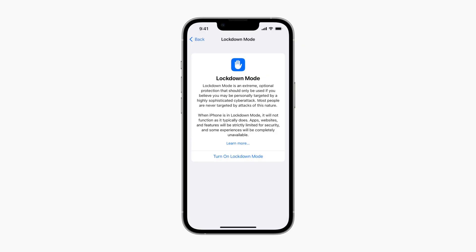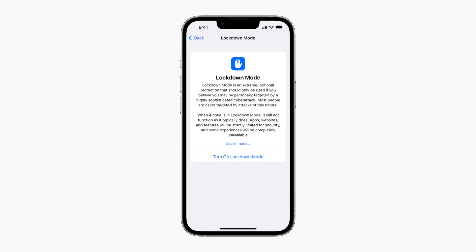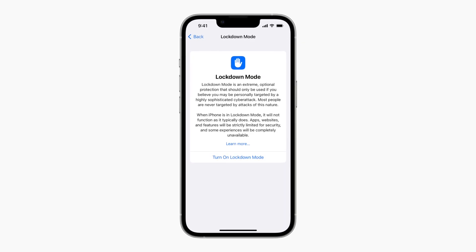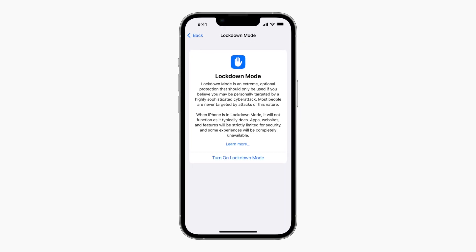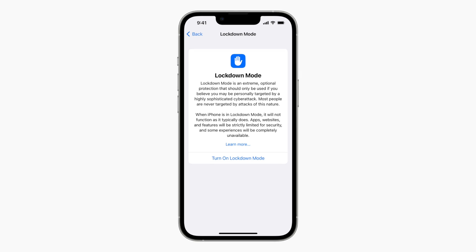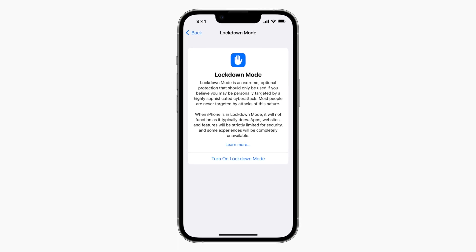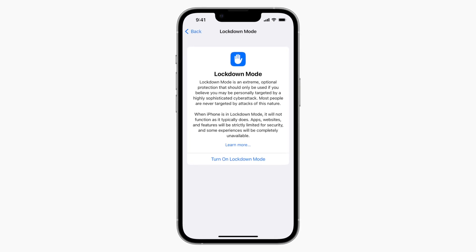Apple has stated that it offers extreme and optional protection for a small number of users who face grave targeted threats to their digital security. Now this sounds a little complex, so let's break it down.